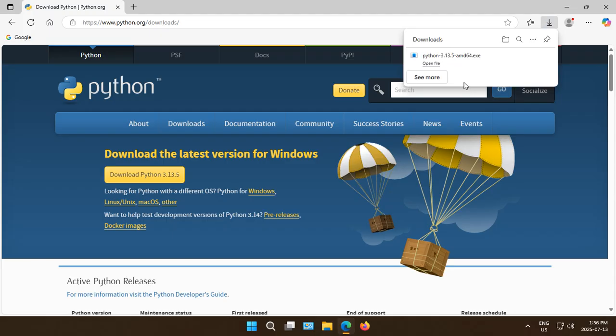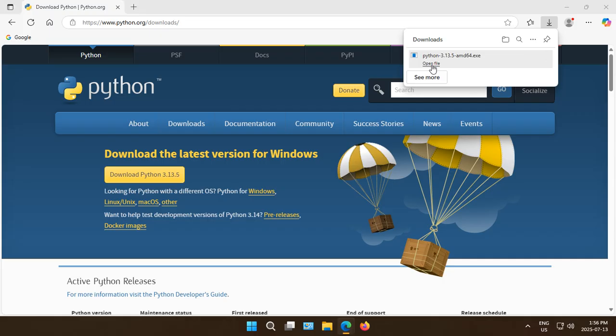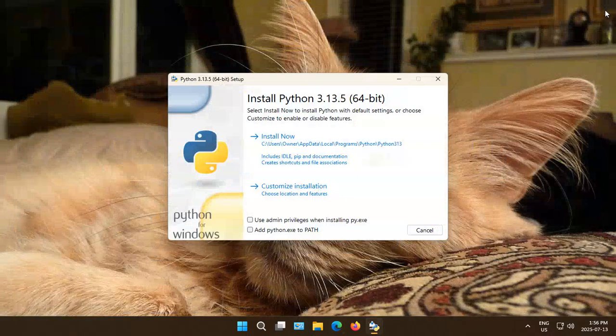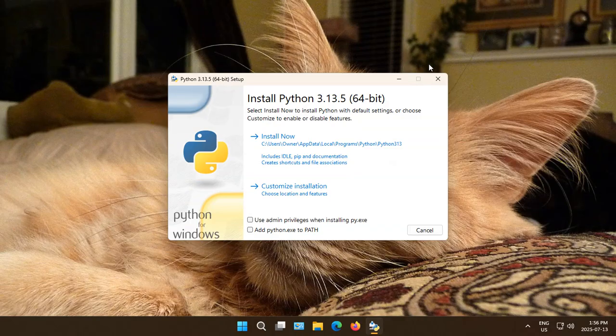Once the file is downloaded, you want to open or run the file depending on how your browser refers to that. Once you see the Python installation pop up, close your browser so that it doesn't distract and get in the way.